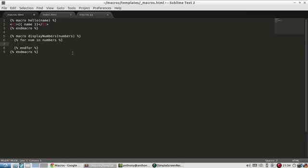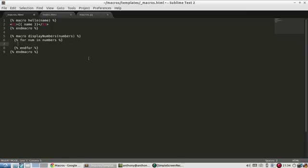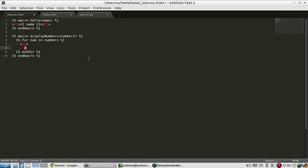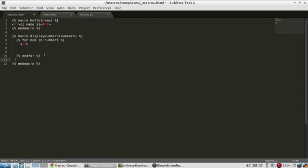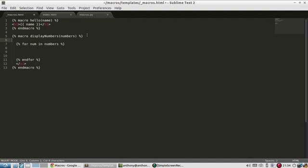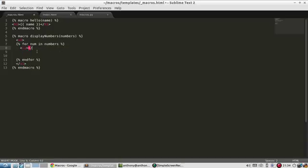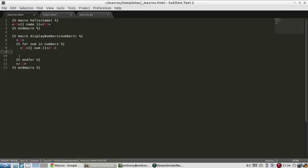So for each number in numbers I'm going to display them. So I'll create this list. These should actually go outside. They appear once. And inside the list I'll use the li tags. So li li and in the middle goes the num. And that is it.